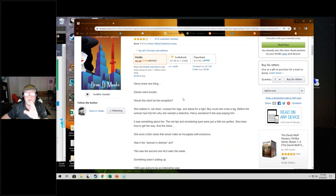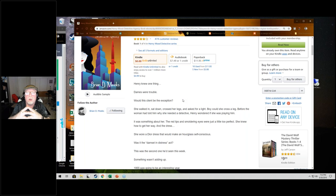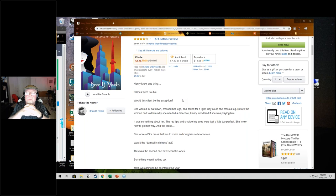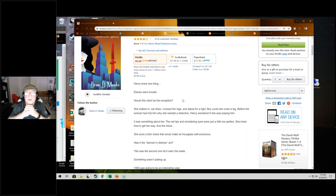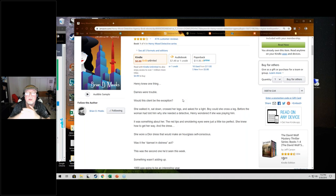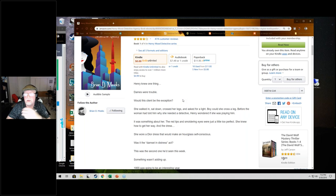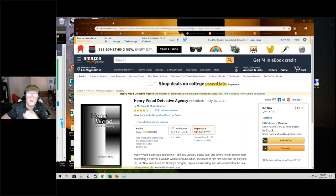She walked in, sat down, crossed her legs and asked for a light. Boy, could she cross a leg. Before the woman had told him why she needed a detective, Henry wondered if she was plagued. It was something about her. The red lips and smoldering eyes were just a little too perfect. She knew how to get away. And the dress, she wore a dress that would make an hourglass self-conscious. Was it the damsel in distress act? This was the second one he'd seen this week. Something wasn't adding up.